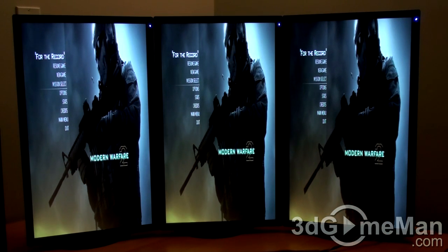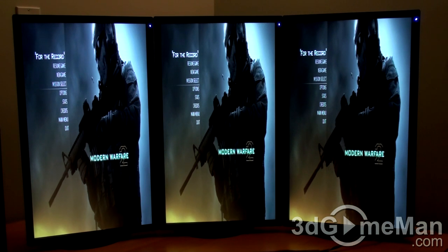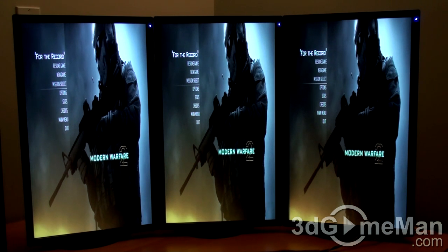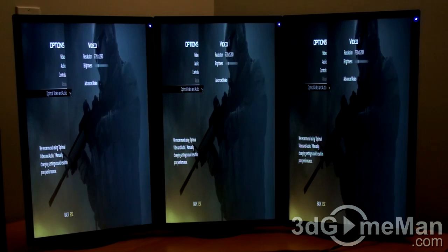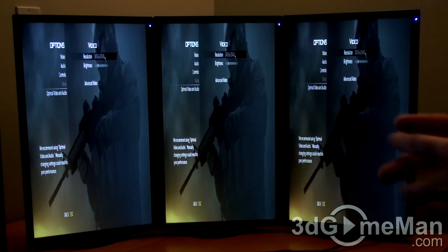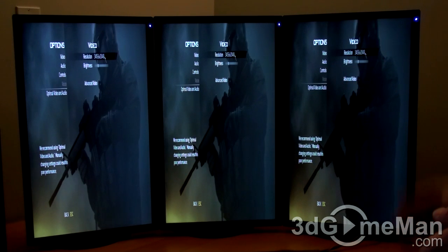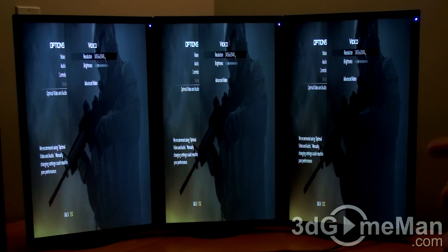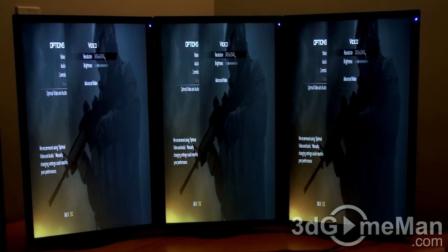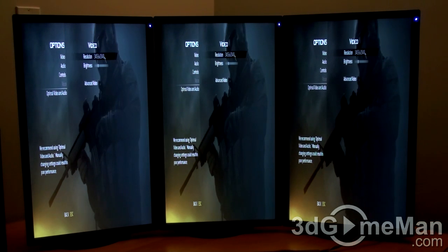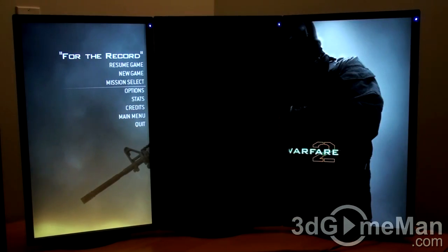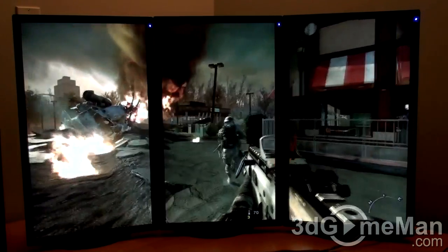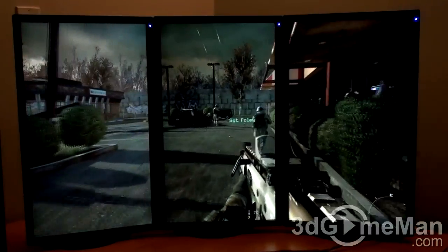For things that are not productive at all — they're just fun — this is Call of Duty Modern Warfare 2. I just loaded the game up. First thing to do is to adjust the resolution. The maximum resolution for my particular setup is 3,456 by 2,048. Here we have some in-game play. As you can see, it's quite engrossing.